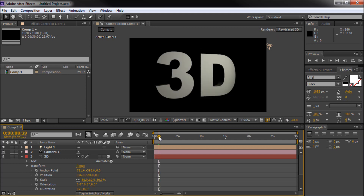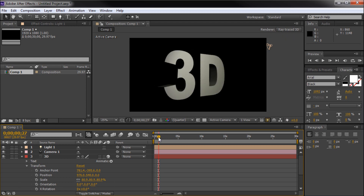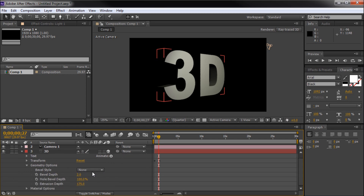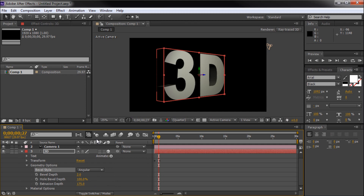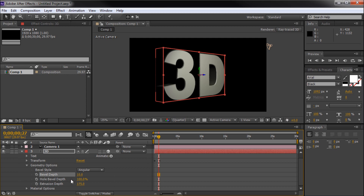We can actually start tweaking our text now — the basic effect is done. Let's get our text positioned so we can see a good deal of it and start adjusting materials. Going back to Geometry Options, you also have bevel options in here. Under Bevel Style, it's currently set to None. I'm going to select Angular, which gives more of a cut look. I can turn the bevel depth all the way up and you can see a nice bevel now around the inside of our text. You can also adjust the hole bevel depth — turning that down shows less of a bevel around the inside hole of the D.